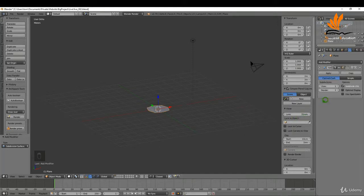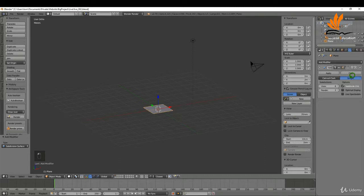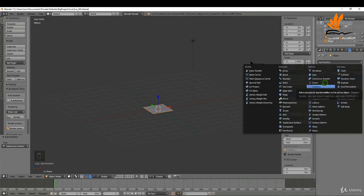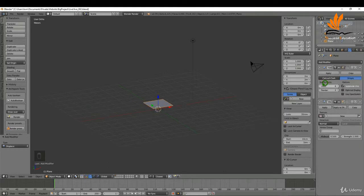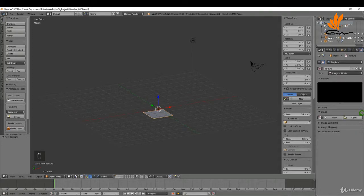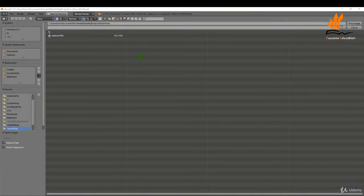I'm going to add another modifier, and this one is going to be a displace. I can click new here and click this option that brings me into the texture settings. Up here what I want is an image or movie, and I'm going to click open and come to my project folder.